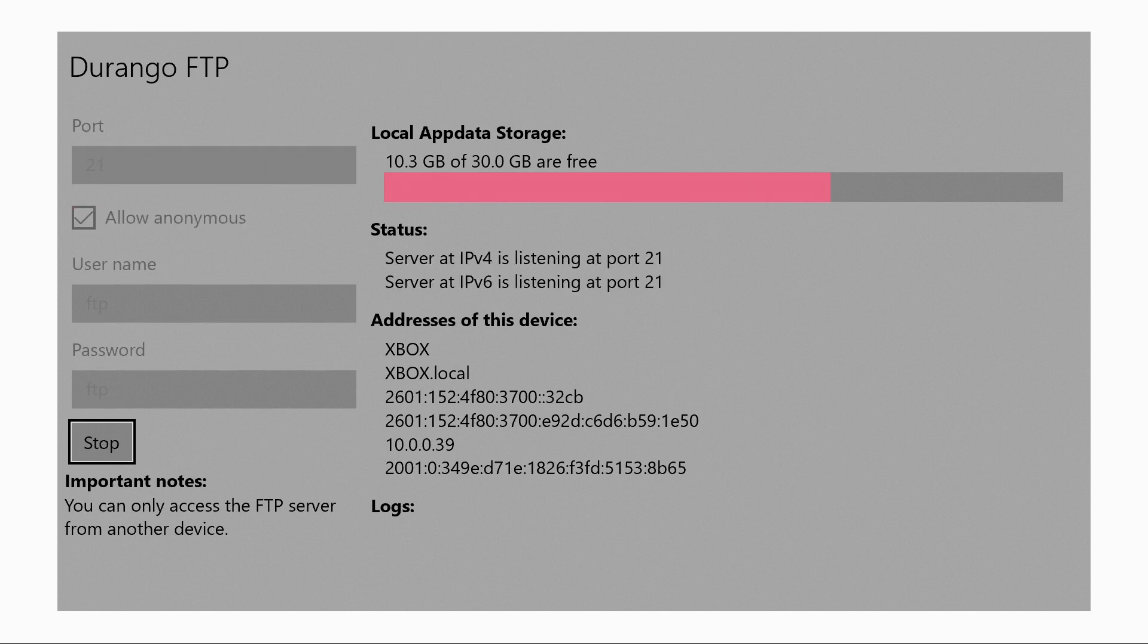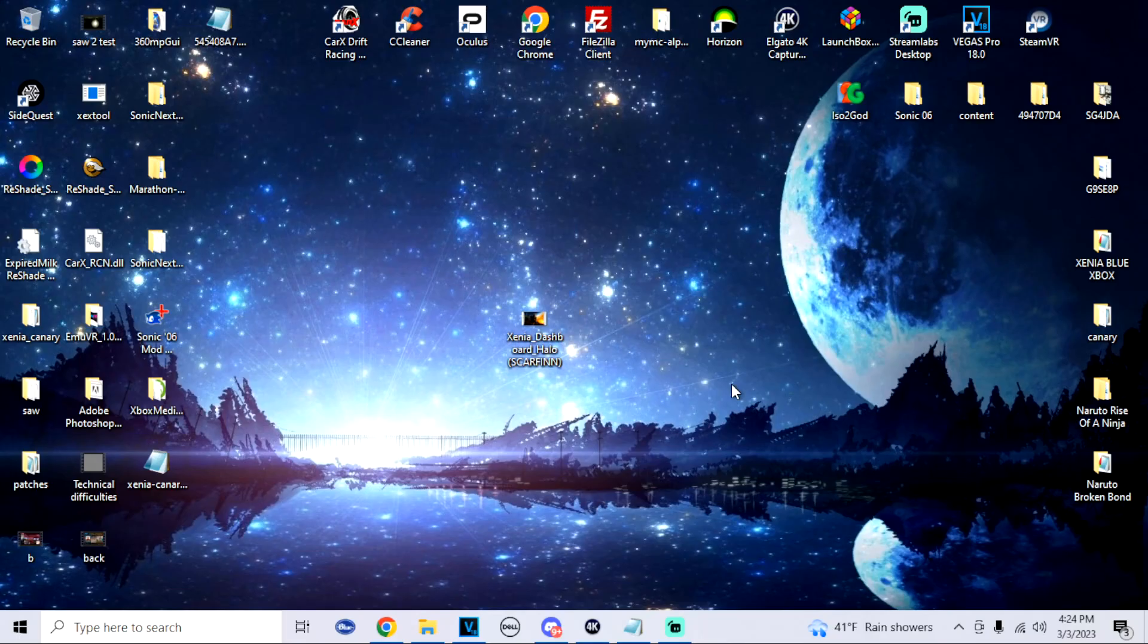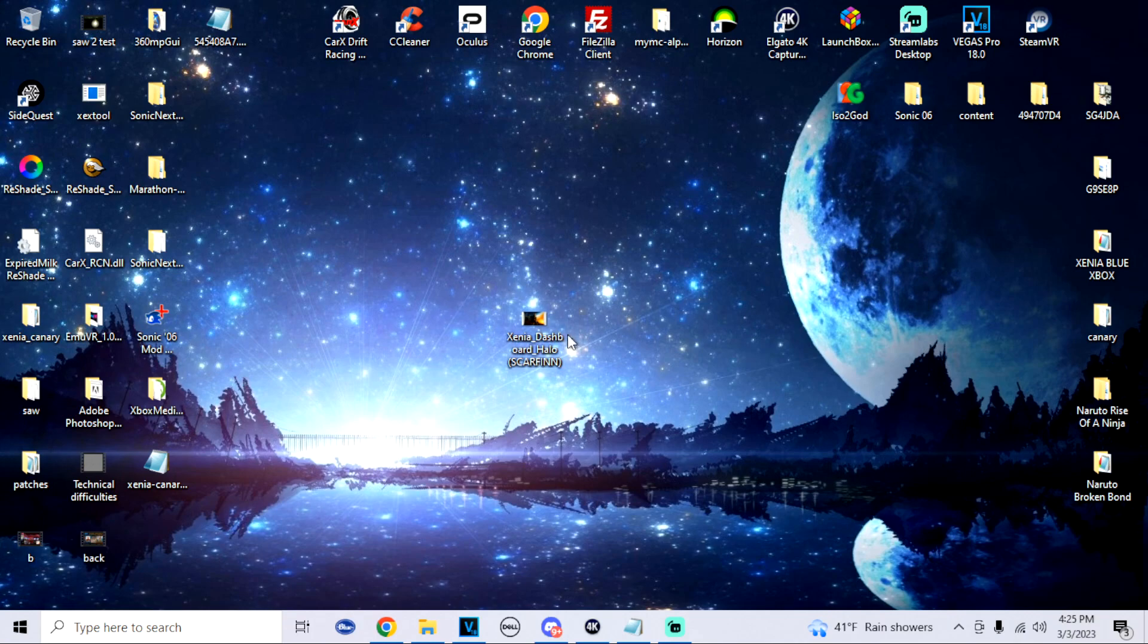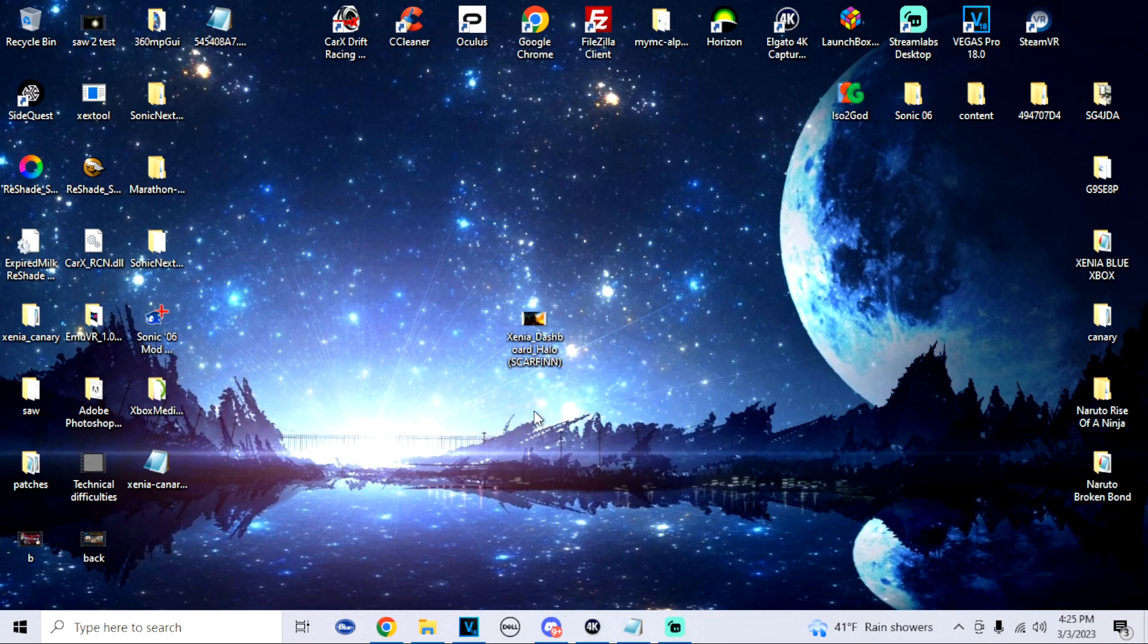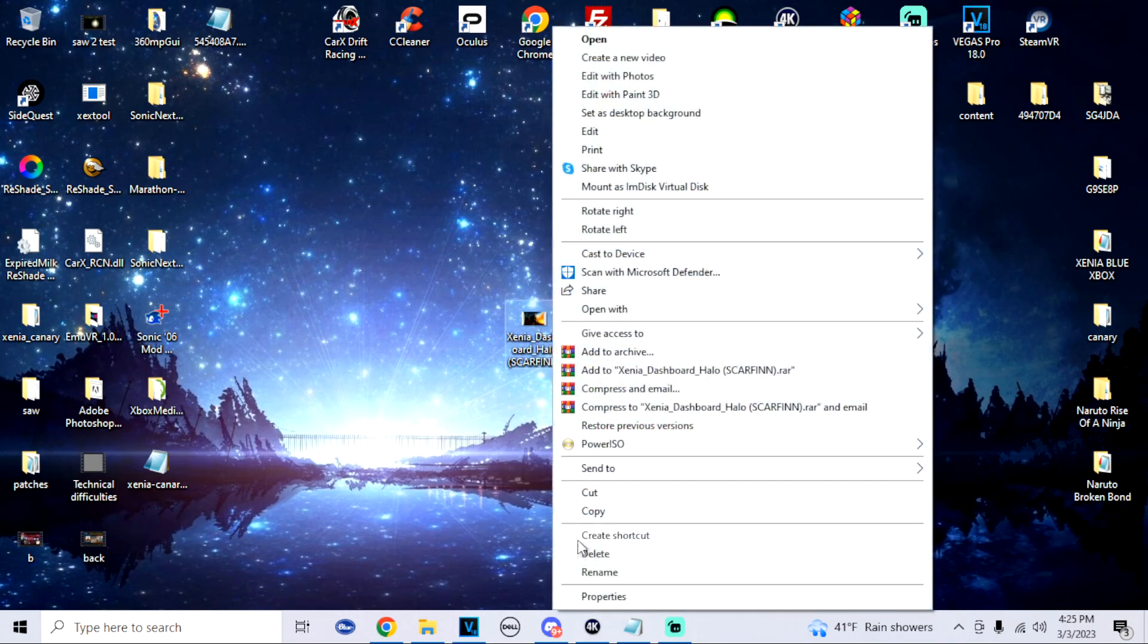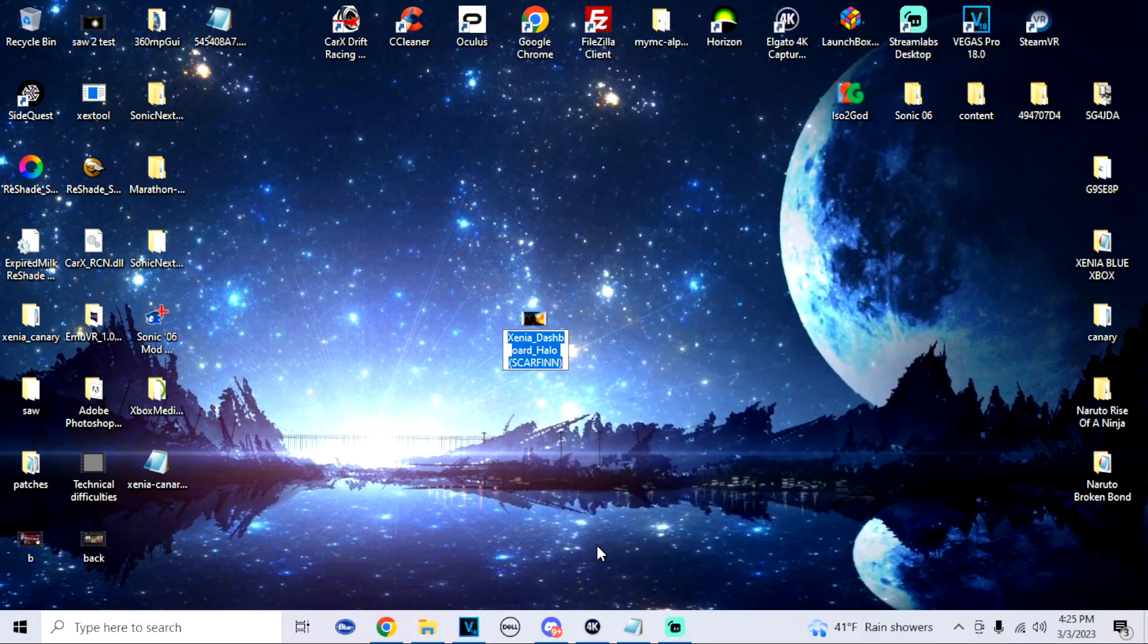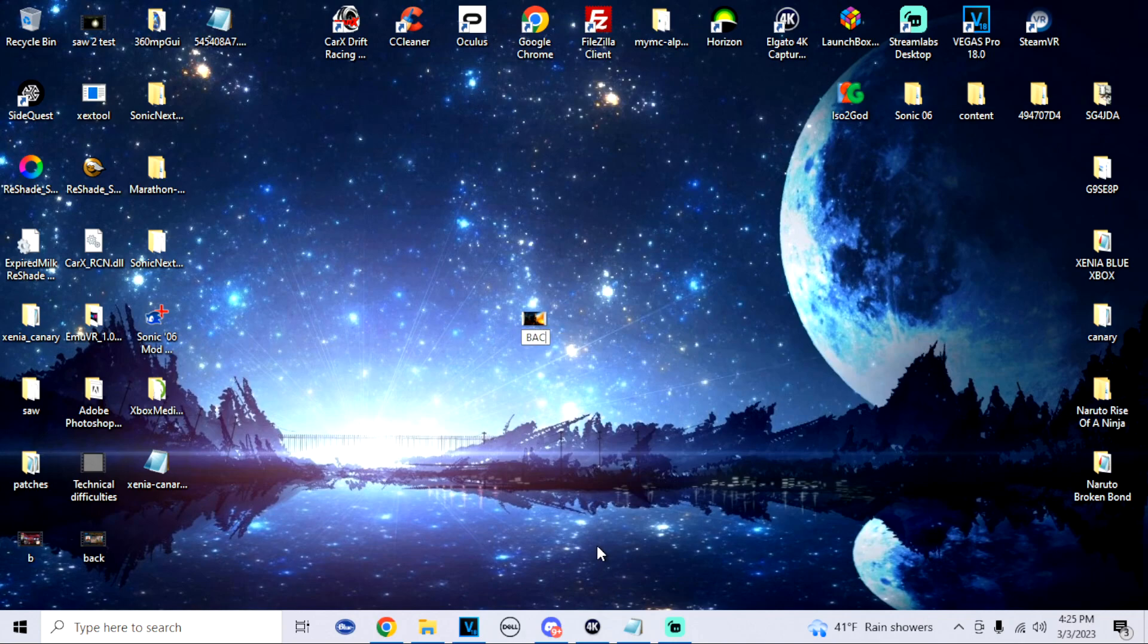Now that we're back on the computer, you want to make sure that you got your background image. The dimensions for the images would be 3840 by 2160, so if you make any custom ones those are the dimensions. Once you do have your image, you want to make sure that you rename the image to background.